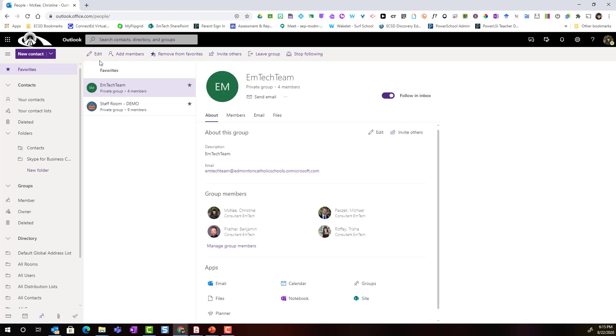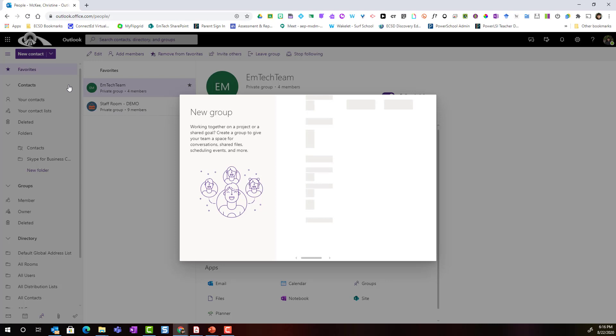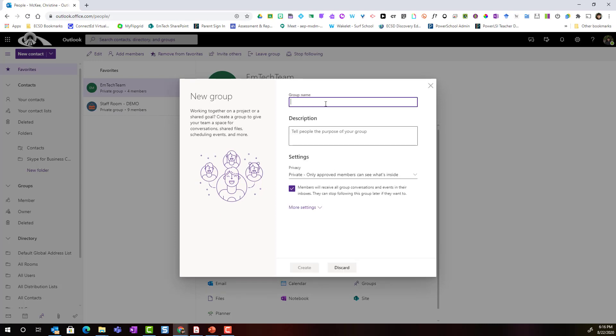To create a brand new group, I'm simply going to come up to the top and where it says new contact, I'm actually going to click on the drop-down and right here at the bottom I see new group. Let's go ahead and click it.